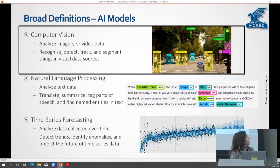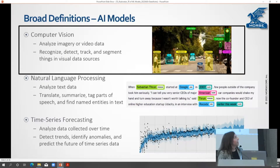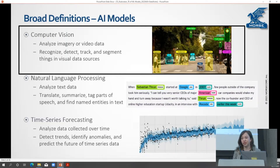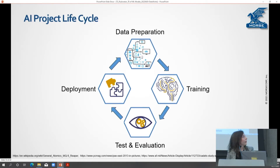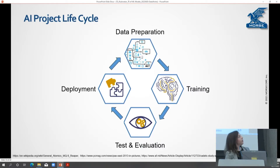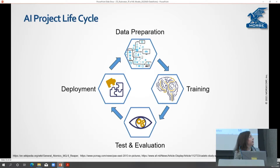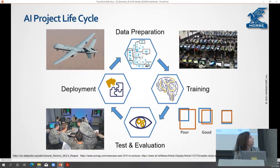For this talk, I'm going to focus on computer vision — and even more specific than that, on object detection for full motion video as an example. Within the AI project lifecycle, T&E can often be used as a gatekeeper for figuring out which models are best for deployment, but it needs to feed back into that loop — taking those lessons learned and that data to really leverage the full capabilities available to your AI model.